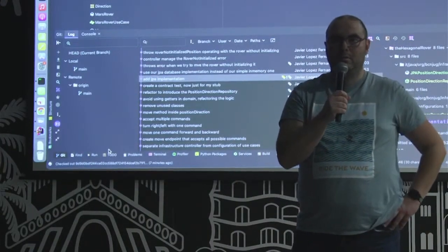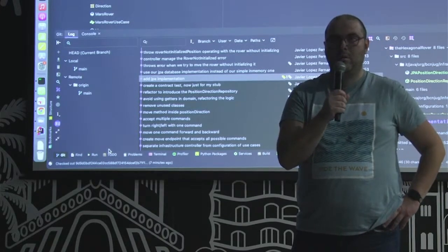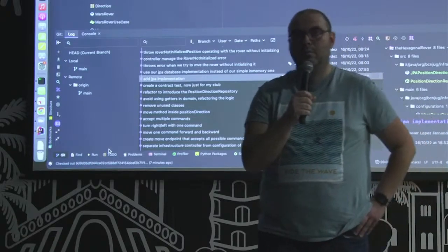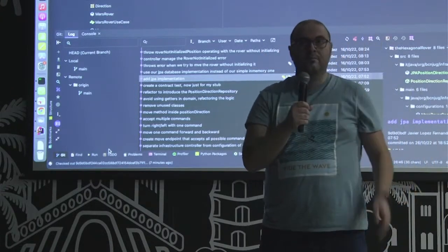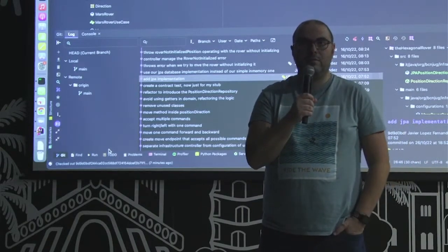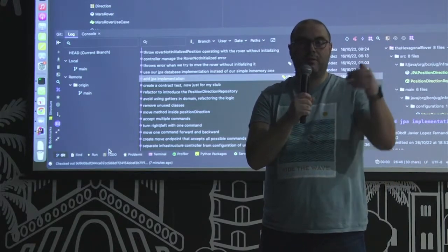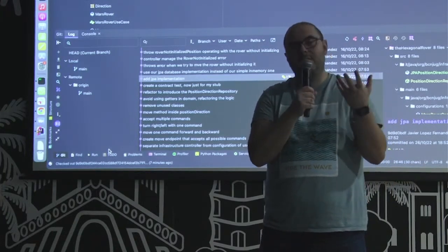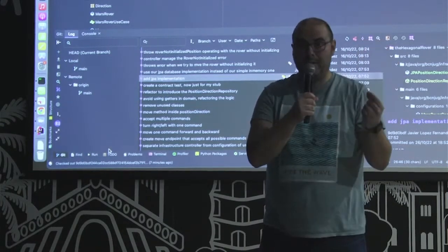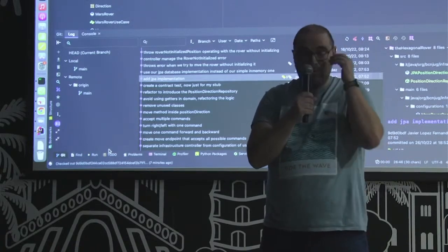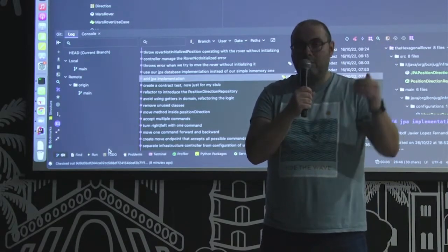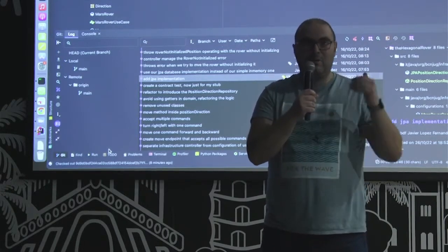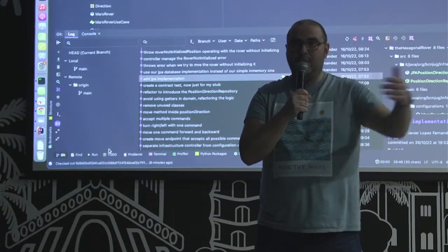For a small codebase, would you say it makes sense to start with hexagonal or clean architecture layers, or take an iterative approach and build those layers when you need them? I like evolutionary architecture — being able to change at the moment you need to. If you know the project is going to be complex with a big domain, go directly. But if not — which is probably the majority of cases — try to evolve your code with small user stories and small steps. If you like TDD, that makes it easy to follow that approach.